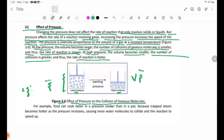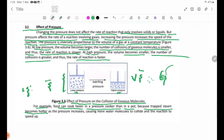For example, food can cook faster in a pressure cooker than in a pot, because trapped steam becomes hotter as the pressure increases, causing more water molecules to collide, speeding up the reaction.